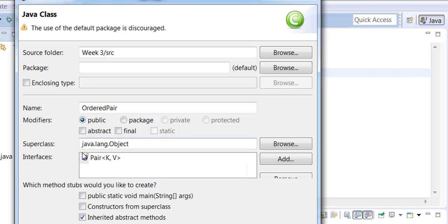Notice it brings Pair with k, v as the data types. Make sure you check public static void main and also inherited abstract methods. Check both and click OK, finish.